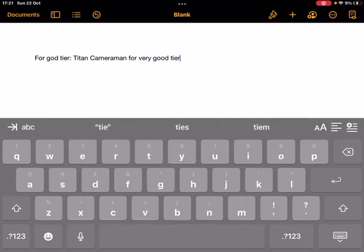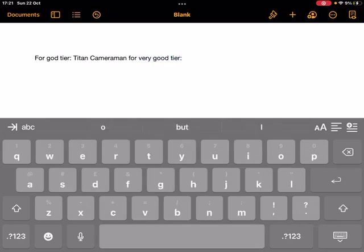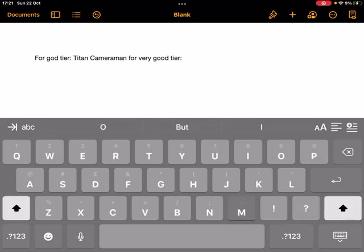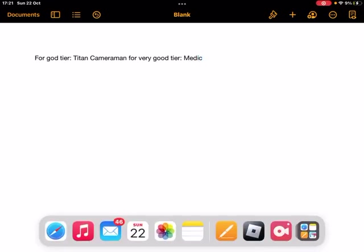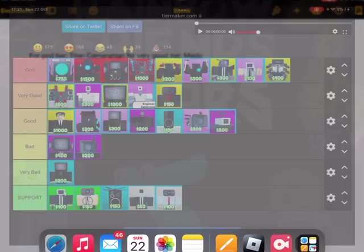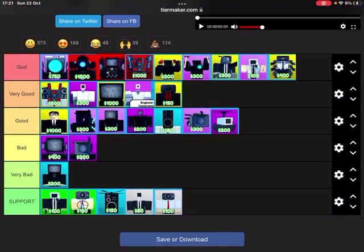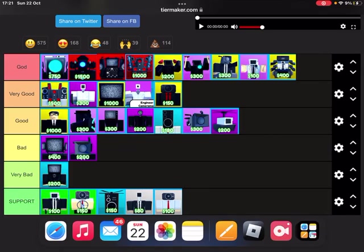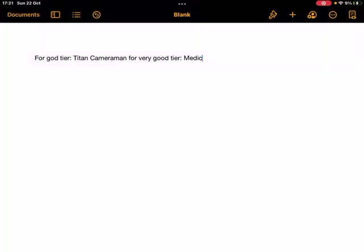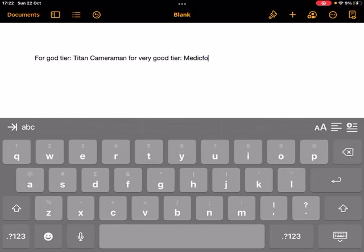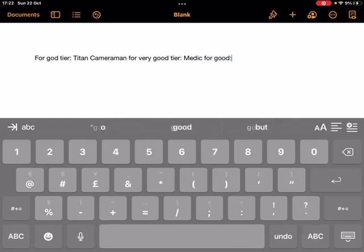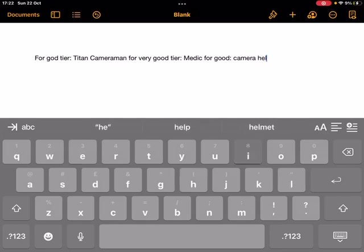Now the good tier. I'm gonna go with the camera helicopter. For good, camera heli.